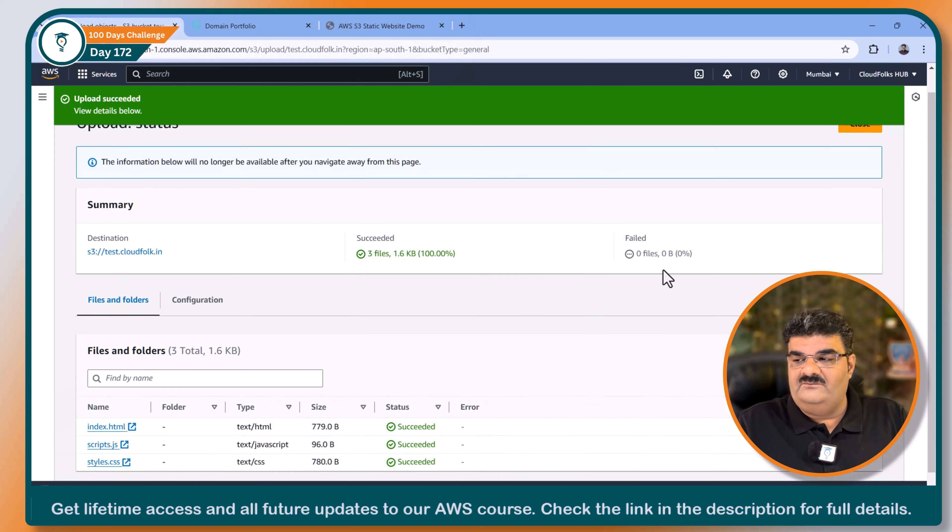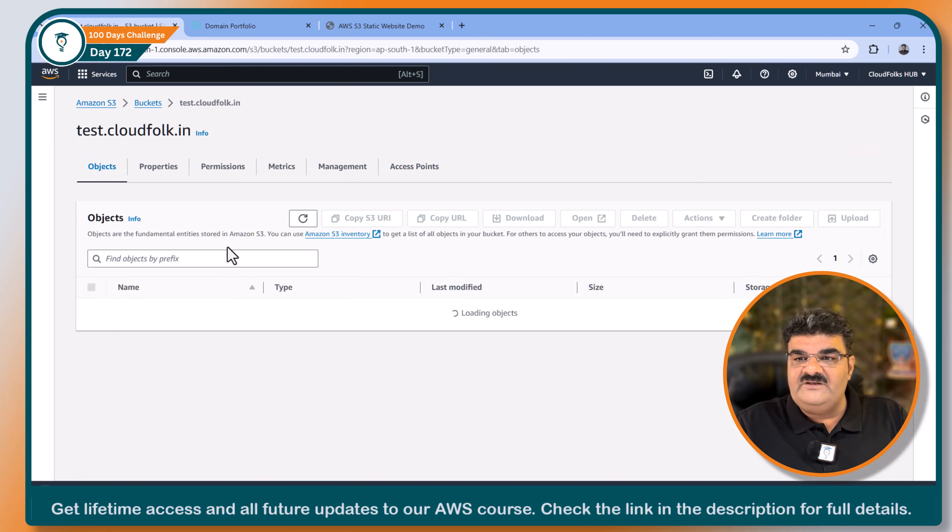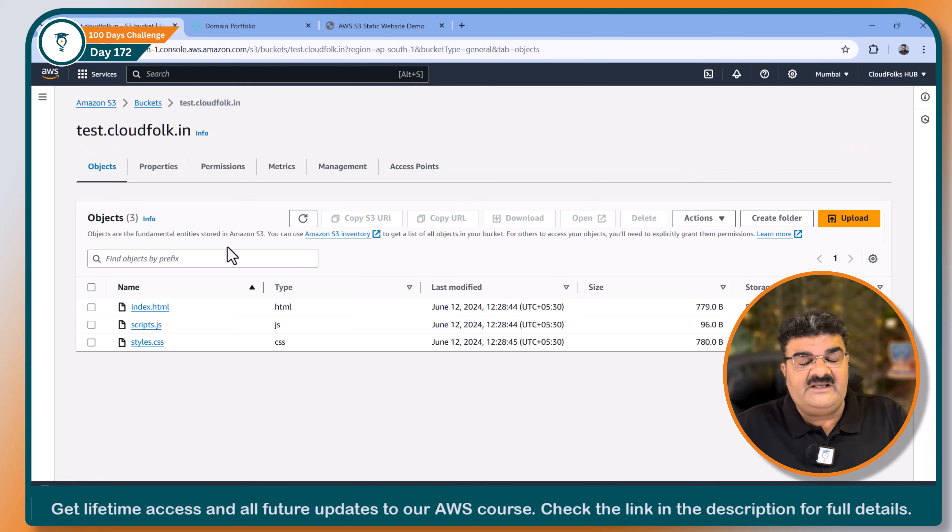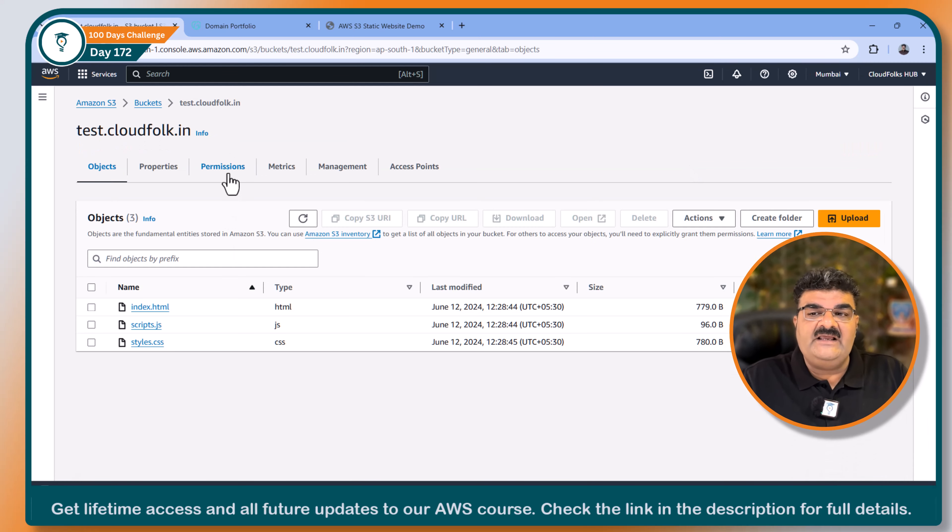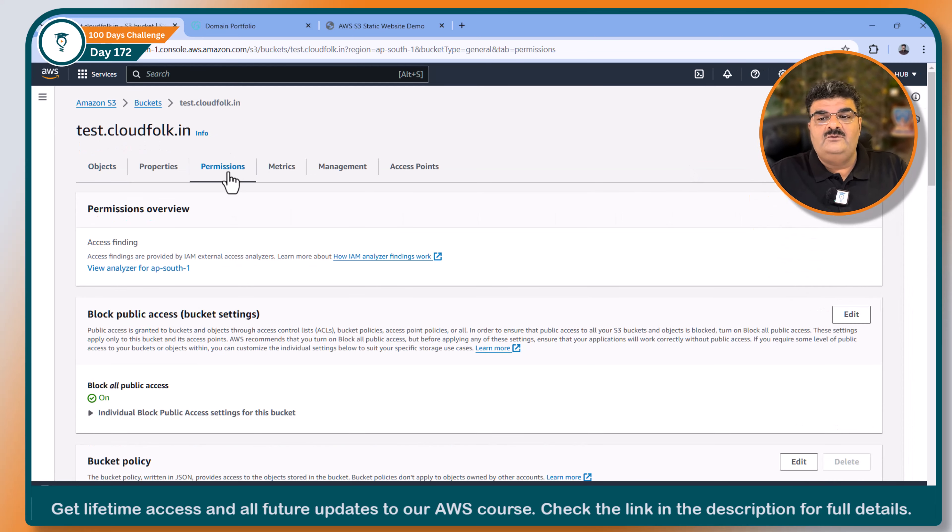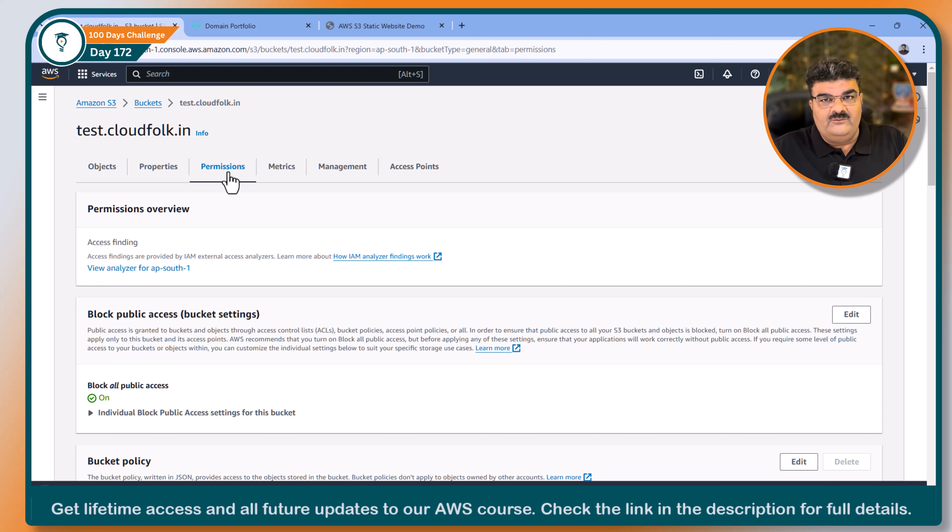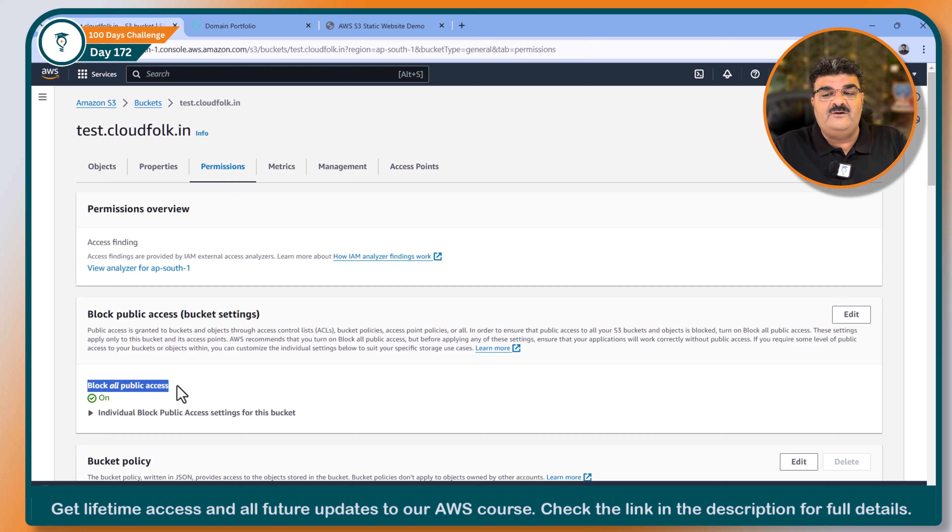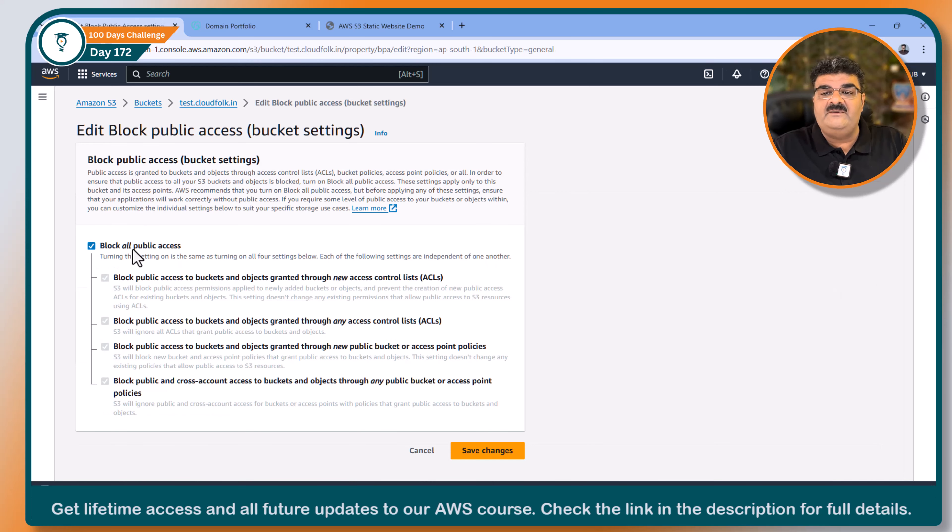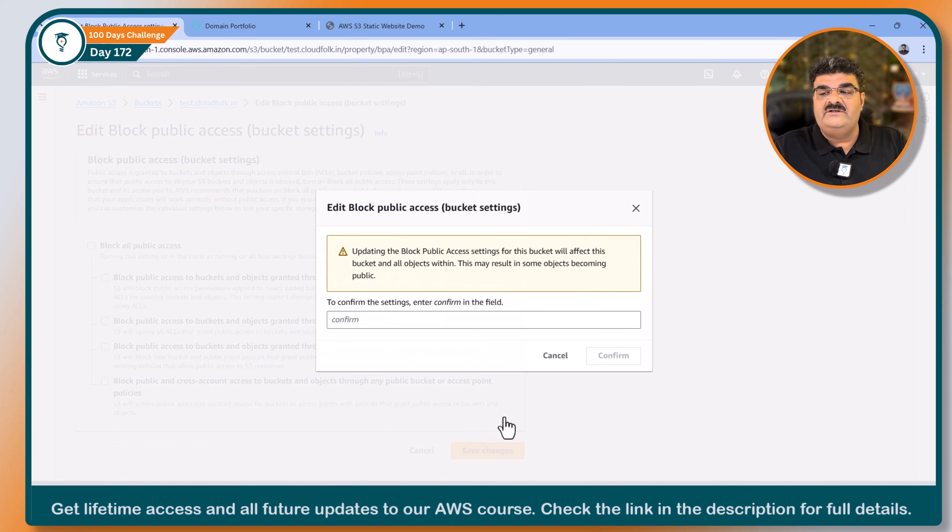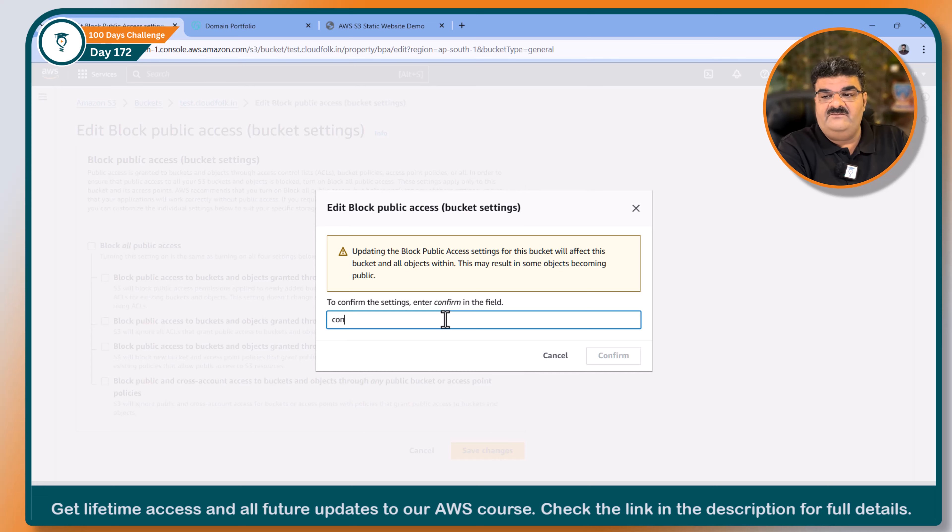Now, because we are creating this bucket for static web hosting, I have to give a public access permission. So going to the permission, by default block all public access is always enabled. So I am going to disable this. Confirm.